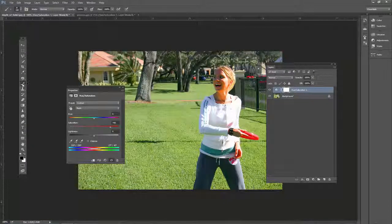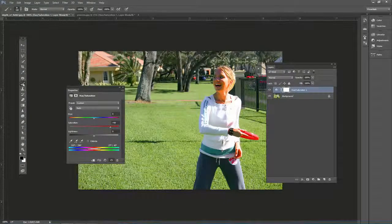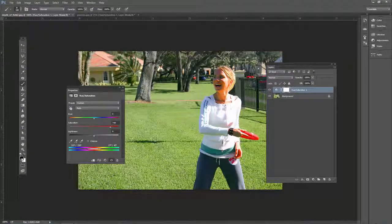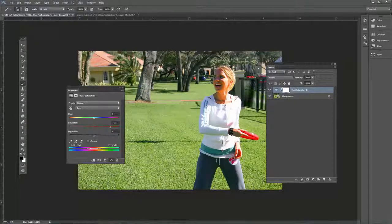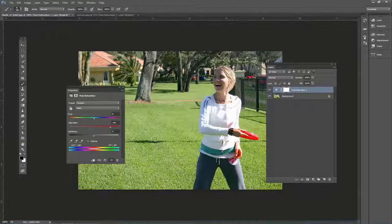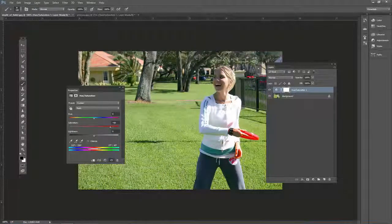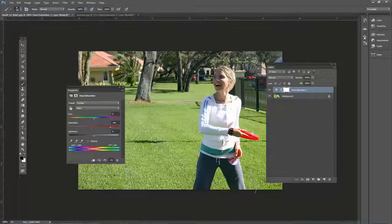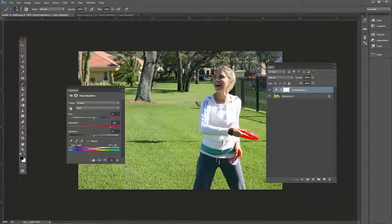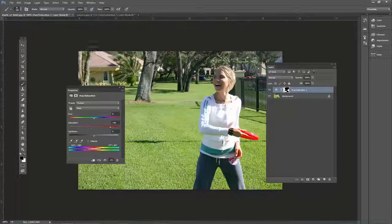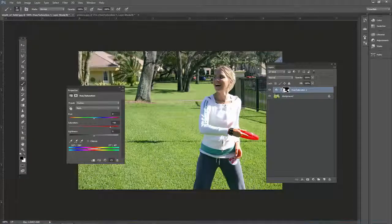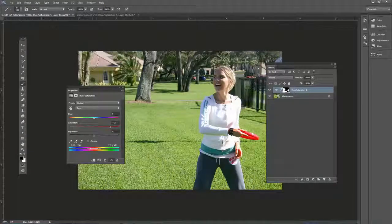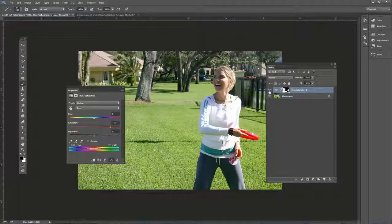So we can use the brush tool again, soft edge brush, black as a foreground color, and just paint. Because you don't want any area affected other than that frisbee. All right, we had some on the roof as well.